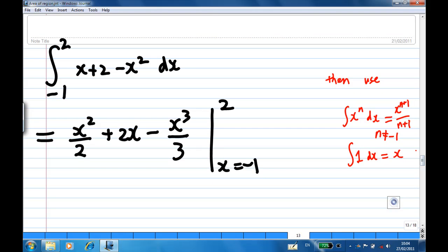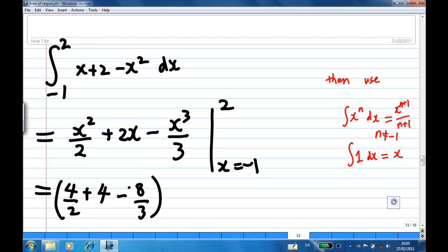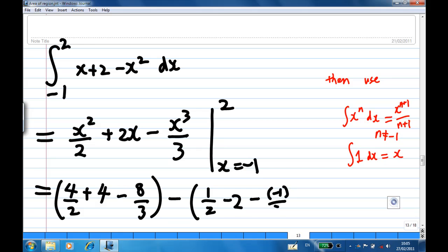Recall that the integration of x to the power n dx is x to the power n plus 1 over n plus 1, provided n is not equal to minus 1, and the integration of 1 is x. So integrating x gives x squared over 2, integrating 2 gives 2x, and integrating x squared gives x cubed over 3. Putting in the limits x equal to 2 and x equal to minus 1 and simplifying gives us 9 over 2 as the area of the region.